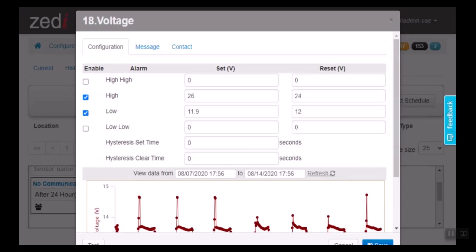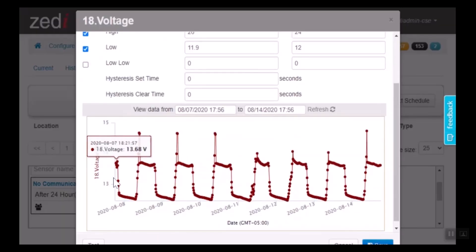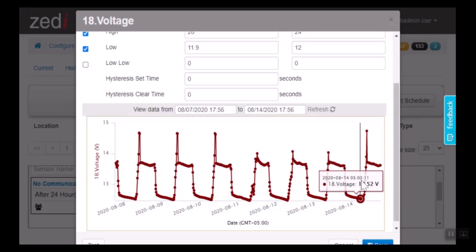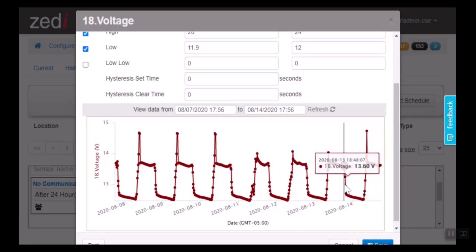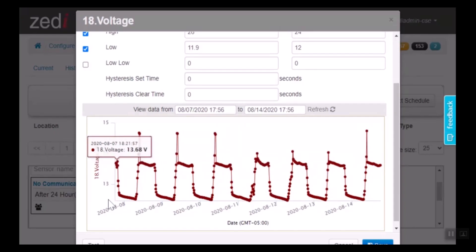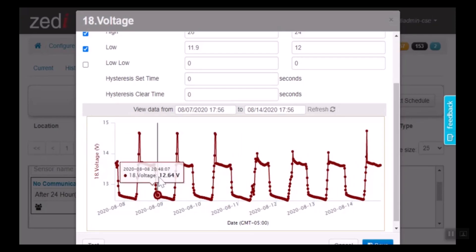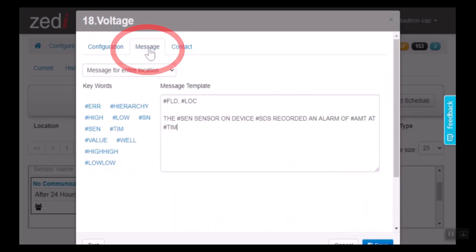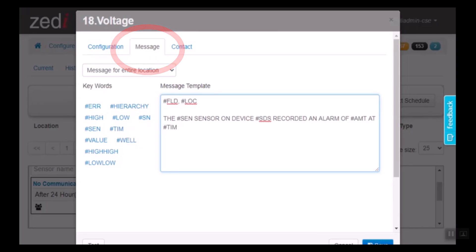Here is a graph that will show you what the sensor has been doing over the past seven days. If we click on message here, we can customize this page and this will be the message that will be sent out to the contact.